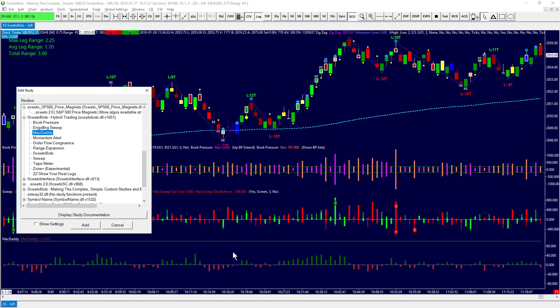Mac Daddy looks at the rate of change of order flow in the order book — is demand-based order flow coming in and increasing at a faster rate, or is it coming in but slowing down? At the beginning of moves we'd like to see an increasing rate of change of demand-based order flow for long moves, then it'll tend to decrease at the end of the move. These are tells for whether the move is strong or not.